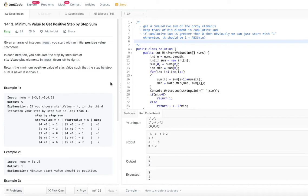Basically, we are asked to find a start value — a seed value — that we will start with, and then keep on adding the numbers in the nums array. The result of the addition should never be less than 1. So which start value do we need to select? The positive value must be the minimum positive value.